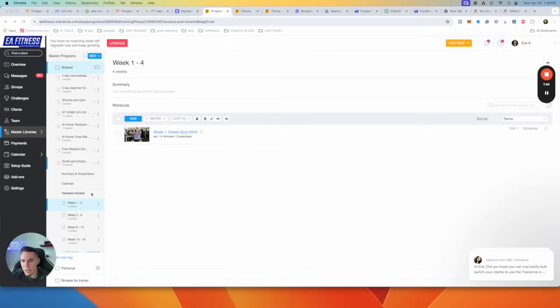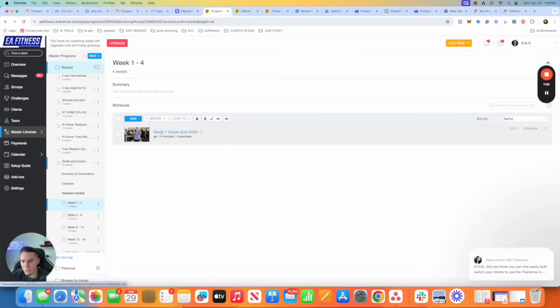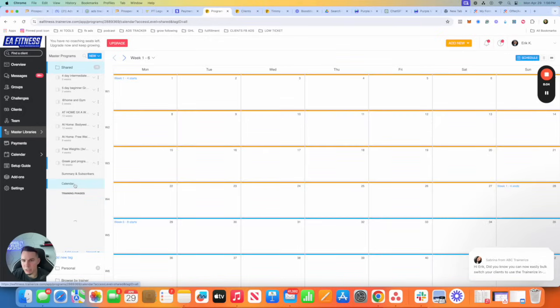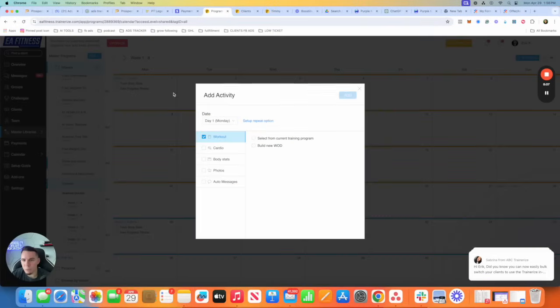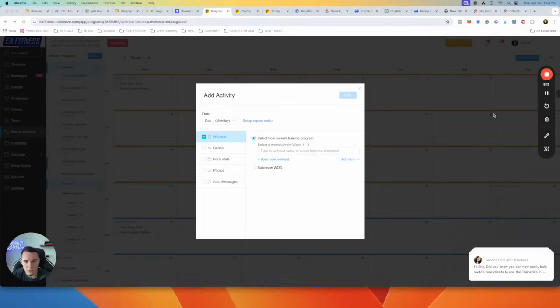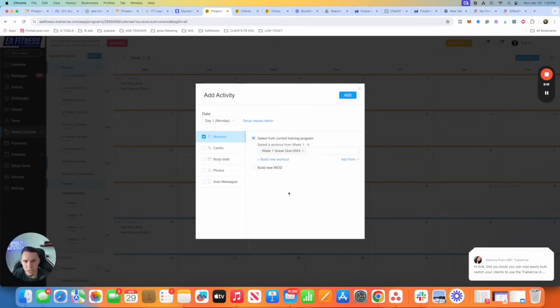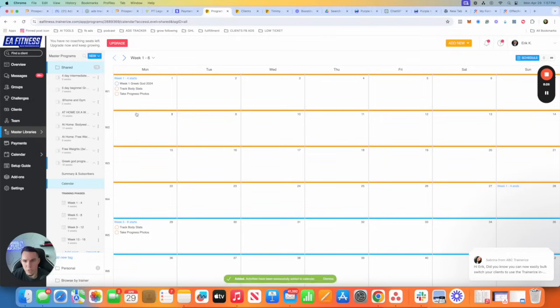Then what I do is I go back. So let's pretend that chest was built out, back was built out, legs, so on and so forth. I go back to calendar and we're going to click right here. We're going to add workout. And we're going to go to select from current training program and boom, we got our workout right there, week one Greek God 2024. You can create just from here as well, but I showed you the way that you can do it option one. So now they got their chest workout scheduled in on Monday.